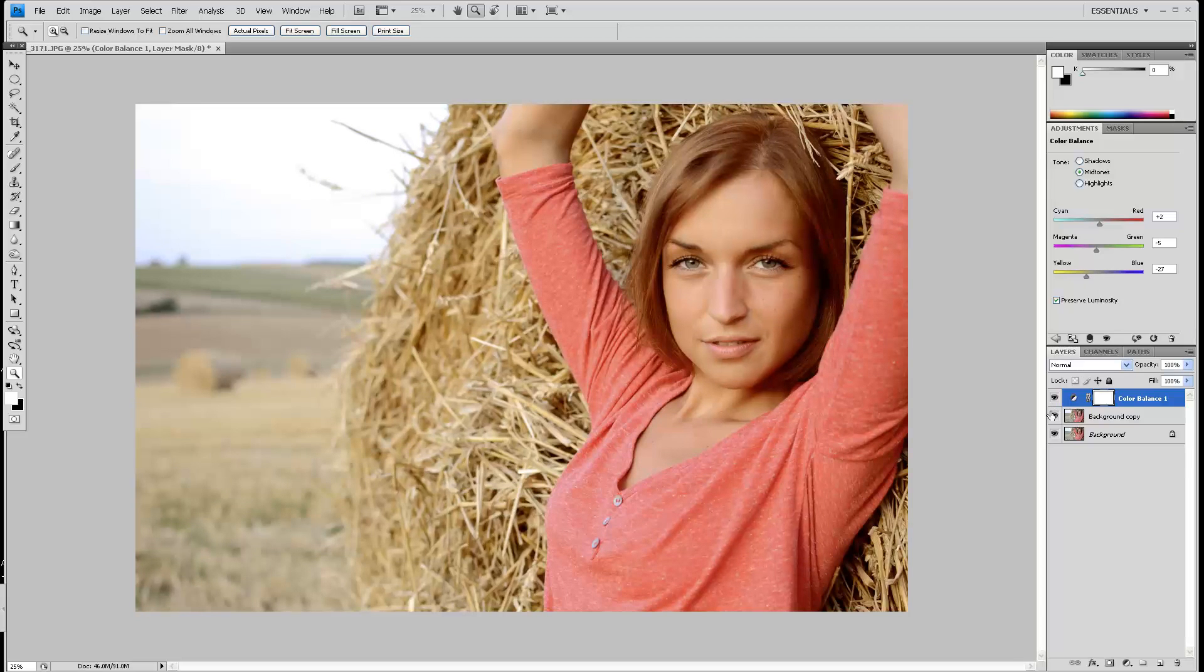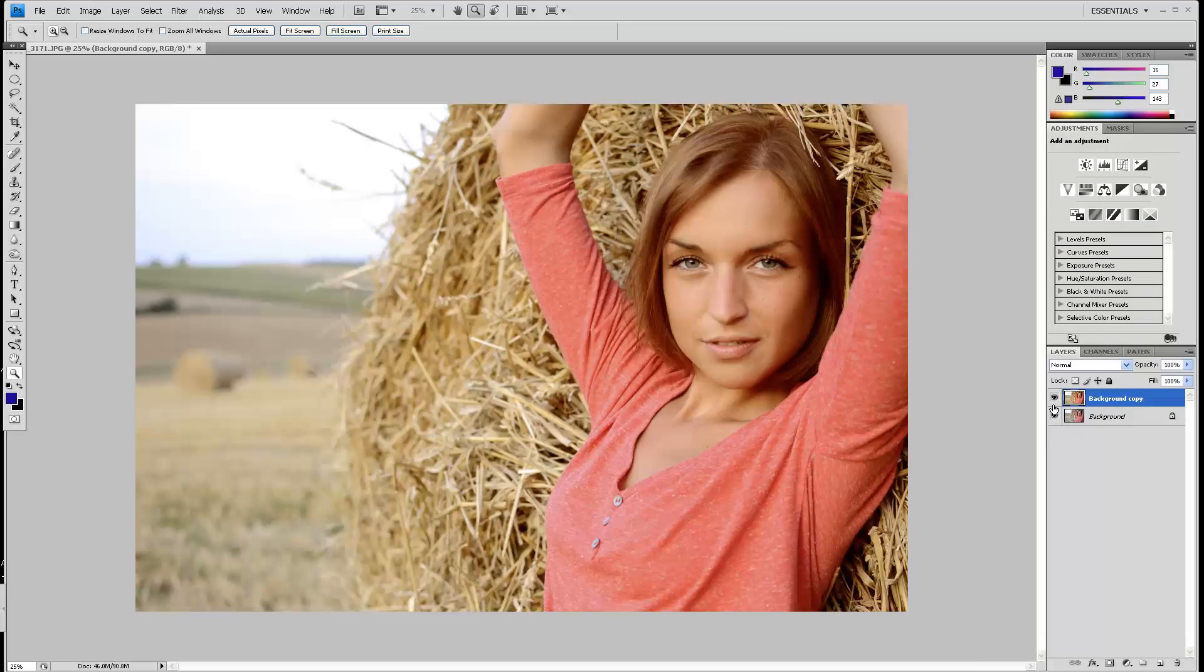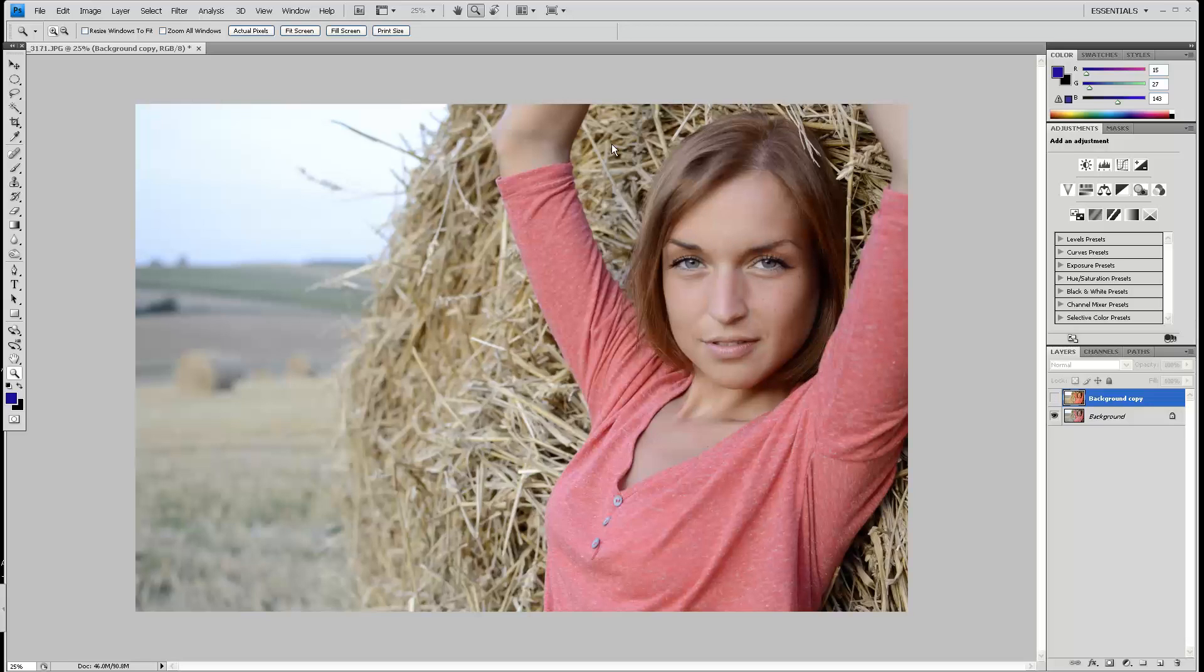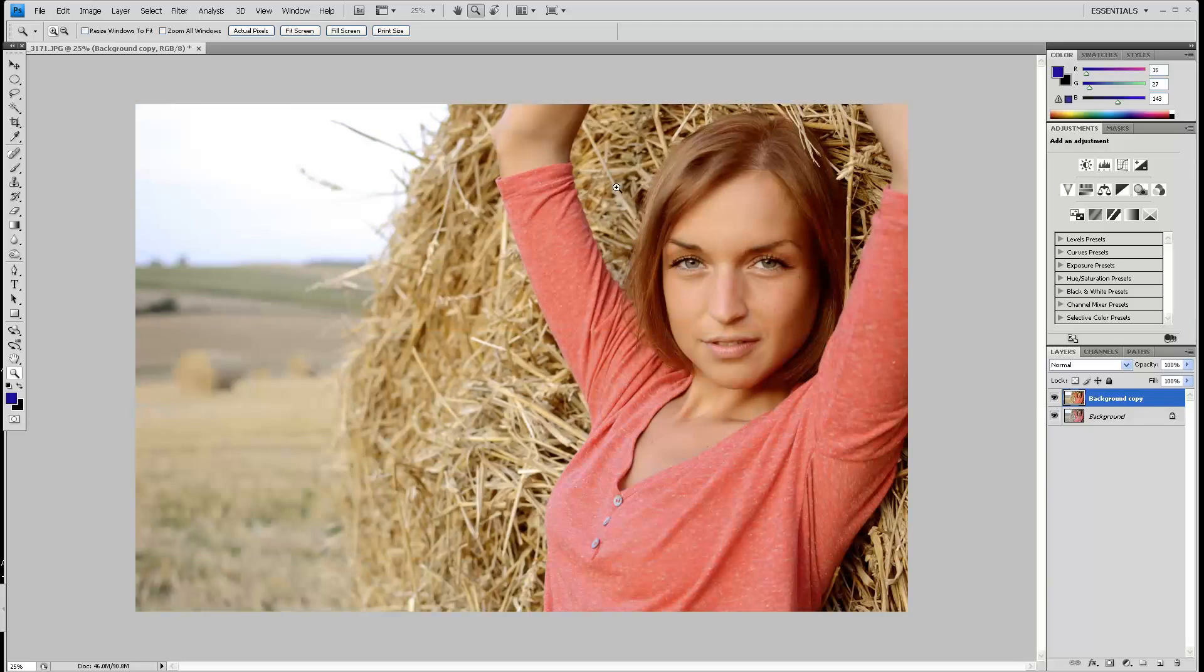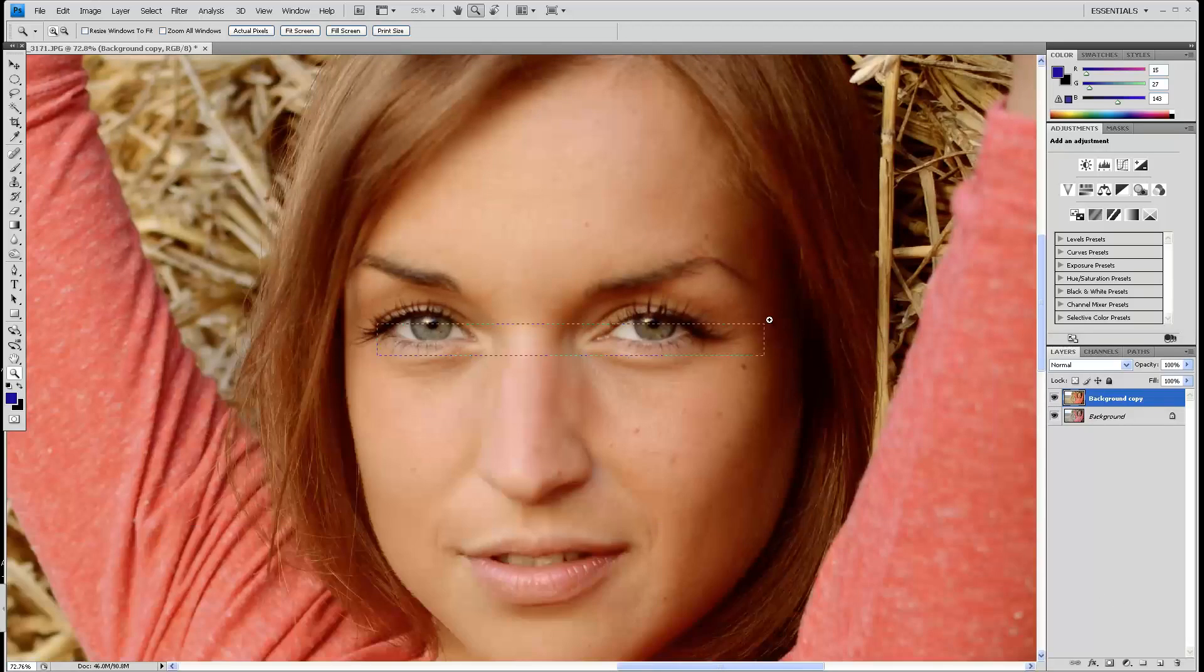I'll show you the difference. This is the corrected layer after the color balance and this is the original one. You can see how it gives it that warmth that the original photo doesn't have. I'll zoom in so you can see, because we are losing her eye color a little bit.